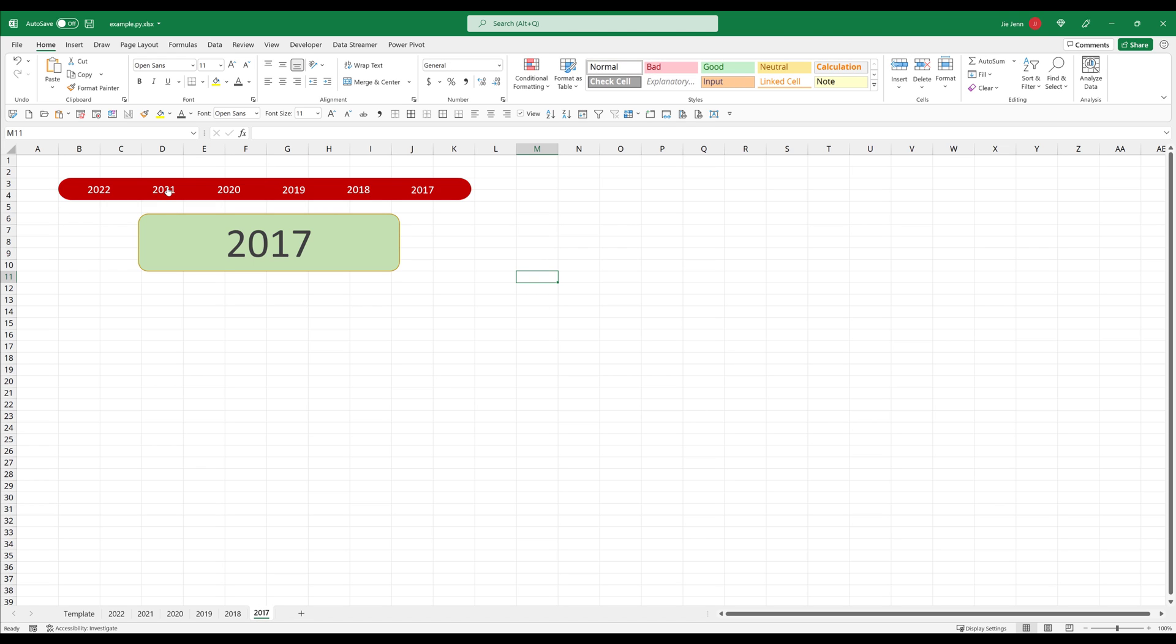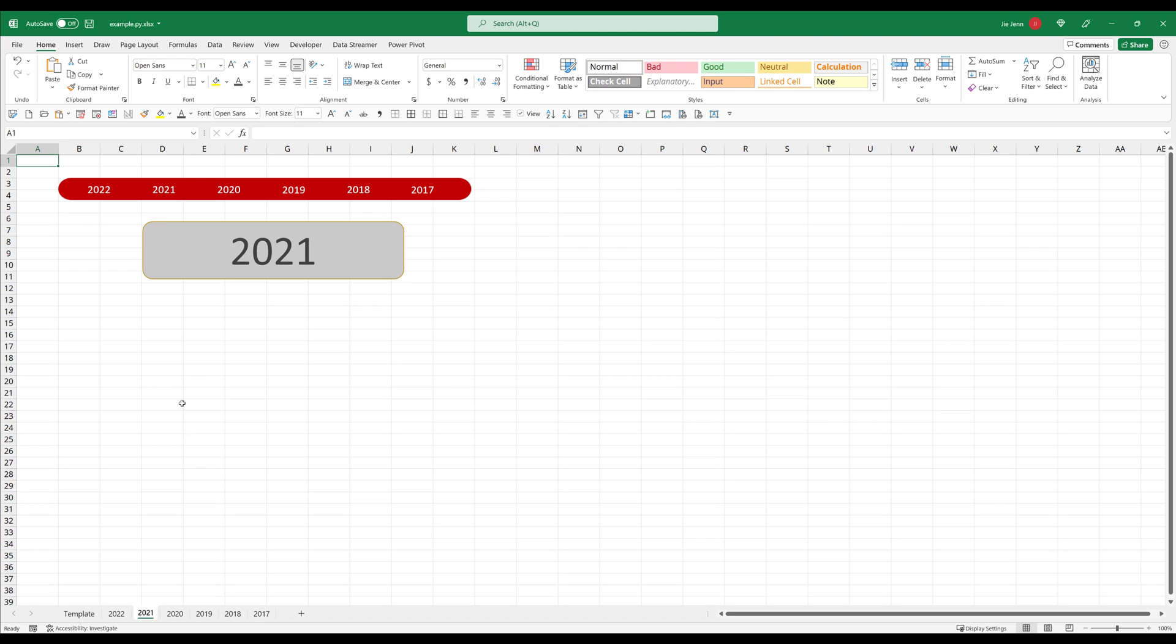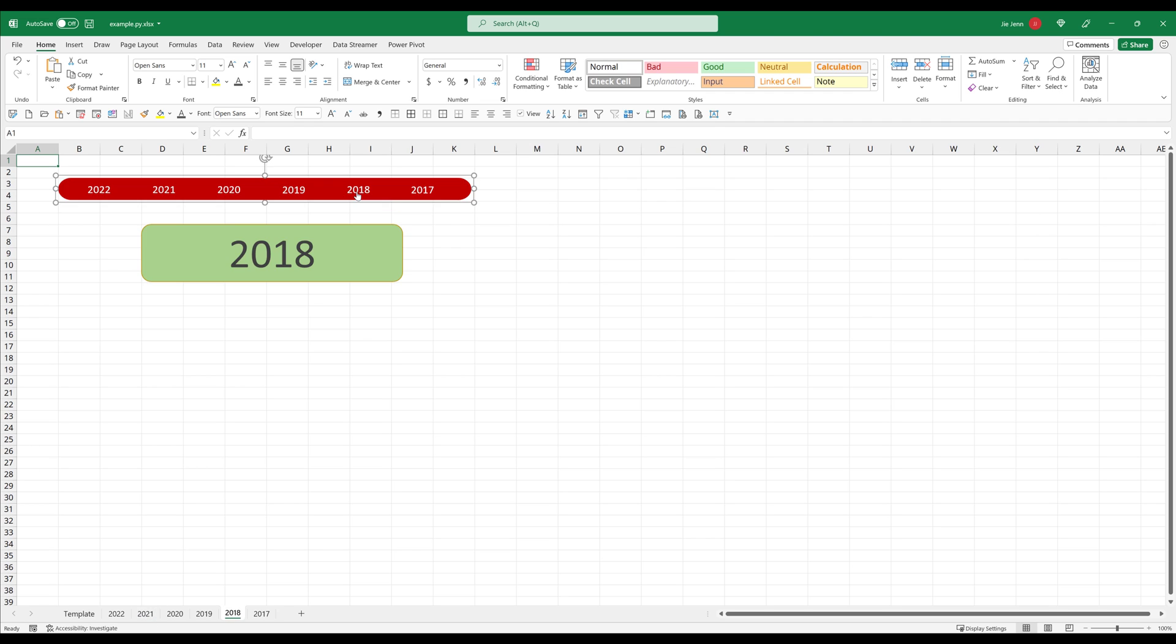Alright, so if I click on 2021, that's going to take me to 2021 worksheet. And if I click on 2018, that's going to take me to 2018 worksheet.